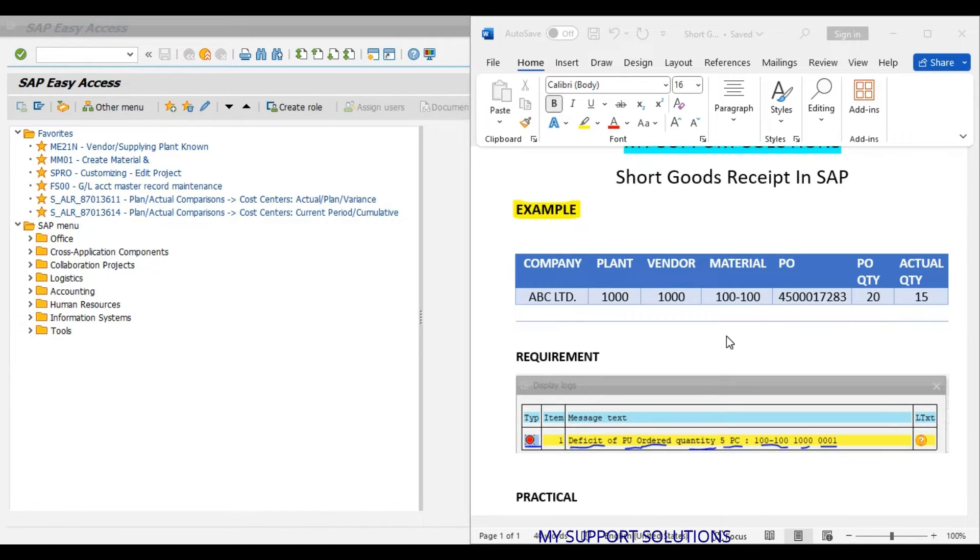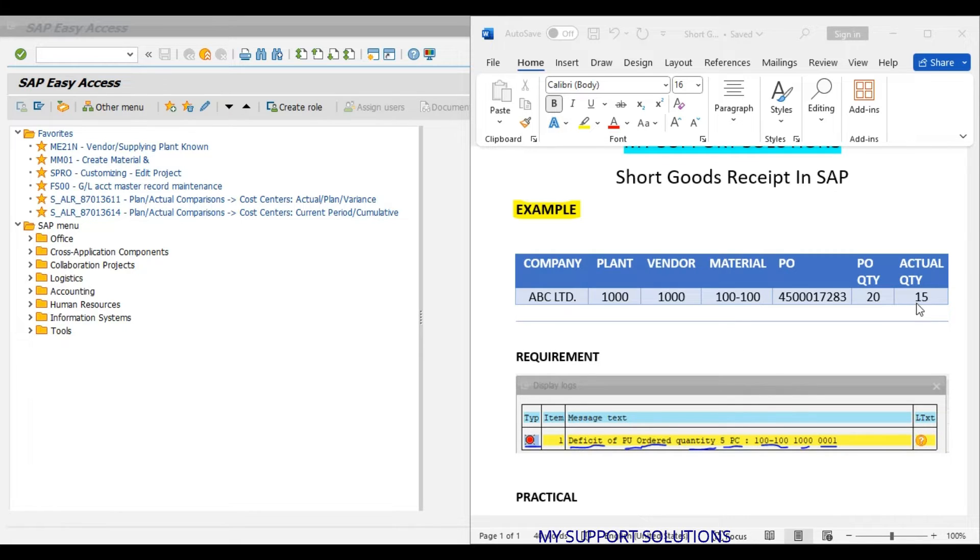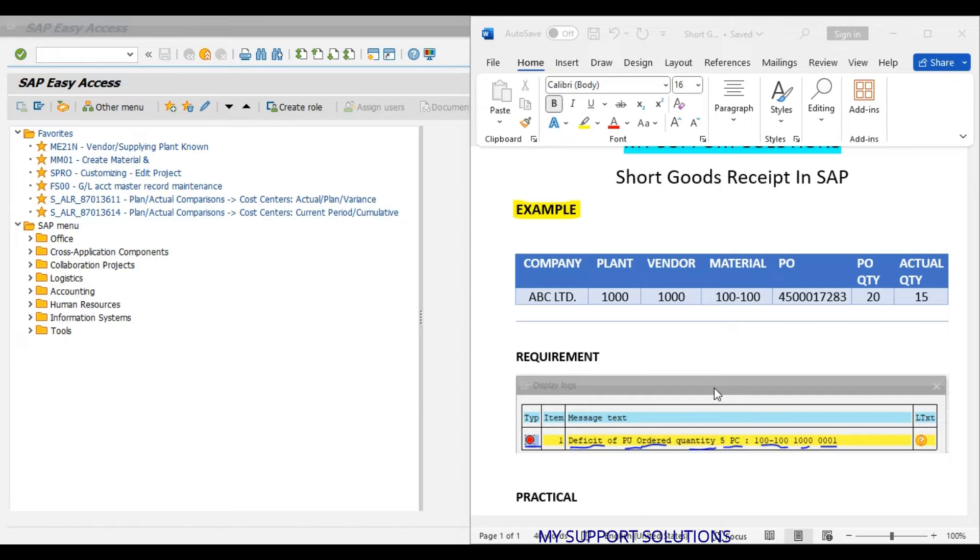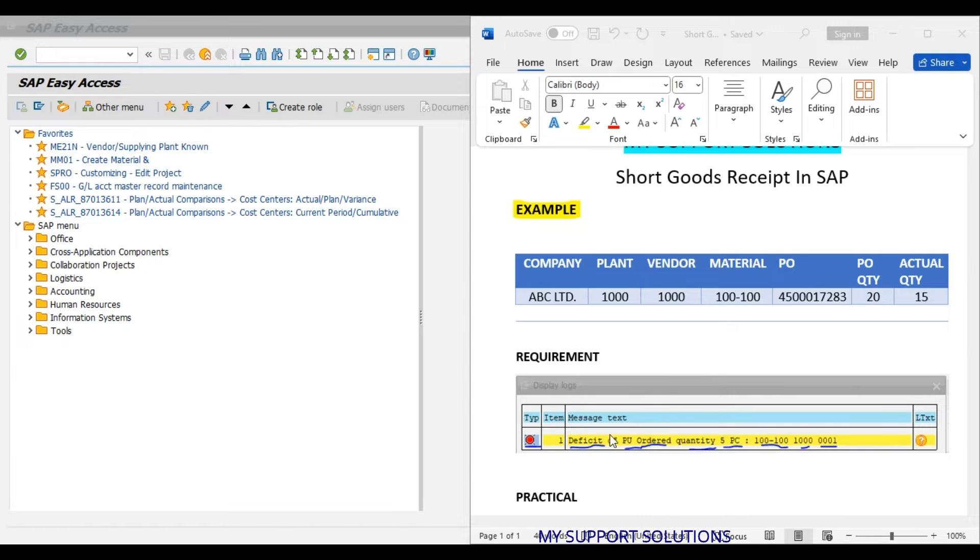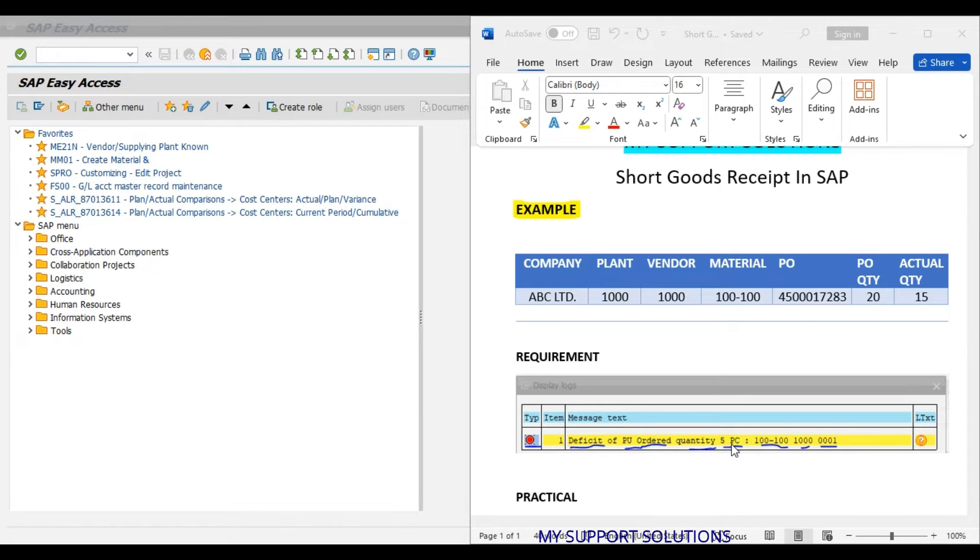Now, our requirement is, when our warehouse person or plant person will try to post a goods receipt for 15 pieces, i.e. short quantity, then the system should not allow the user to post a goods receipt. Rather, system should give this error, deficit of order quantity. In other words, system should not allow the user to post a short quantity in goods receipt.